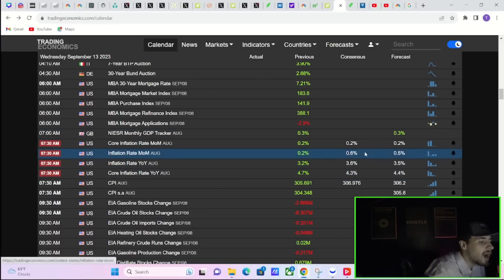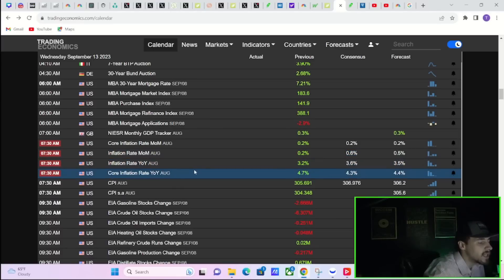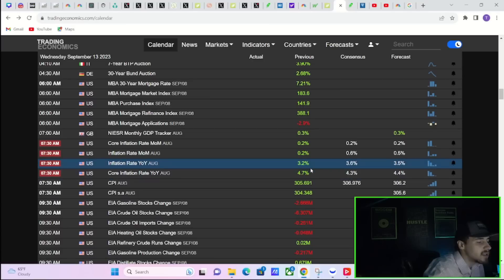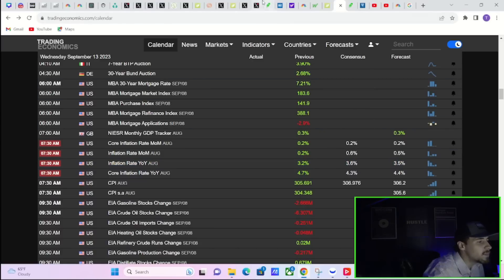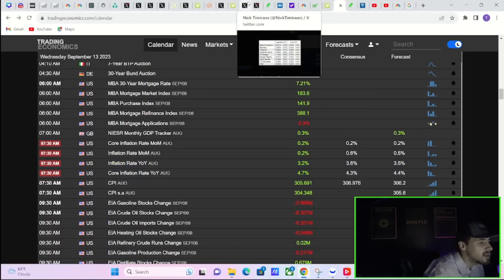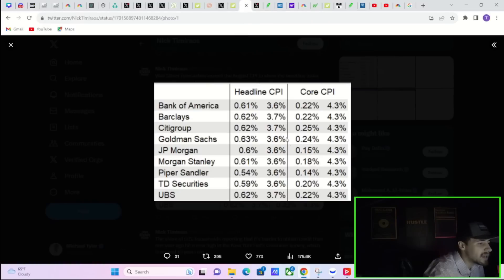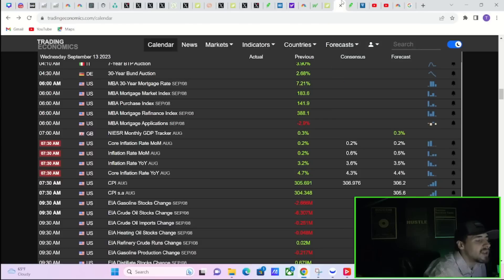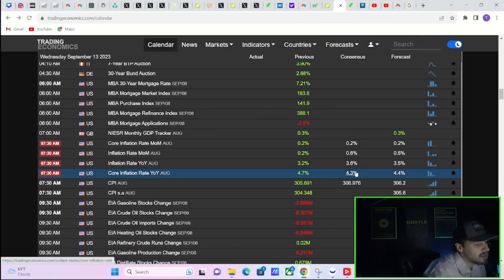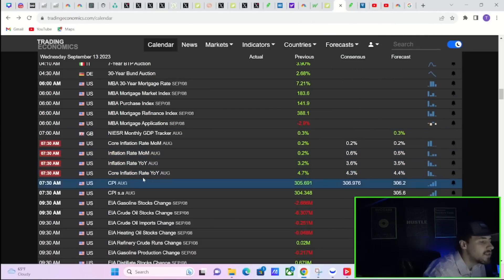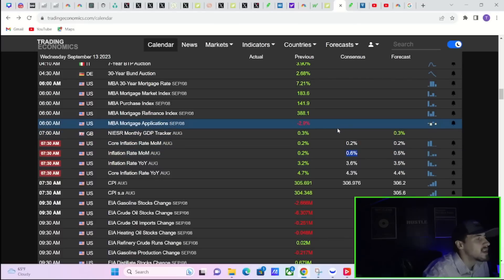Now your inflation rate on a month over month basis is expected at 0.6%. If you come in higher than that, you're going to have a problem in the markets. Your inflation rate year over year - you're expecting that to go from 3.2% to 3.6%. That is also expecting quite the increase, and that's basically what most of the banks are actually expecting. So 3.7% not going to be that terrible. If you get 3.8% or higher, that's where the markets might start to freak out.